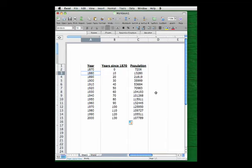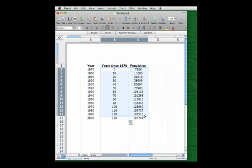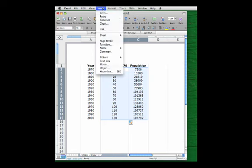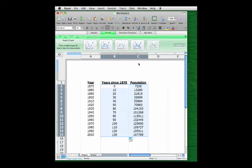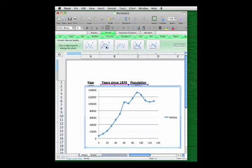So let's recreate the scatter plot we saw back in the previous ScreenCast using the new rescaled time data, highlighting everything, going to Insert, Chart. And let's recreate the scatter plot with the smooth curve that we saw connecting the points. Okay, so here we go.